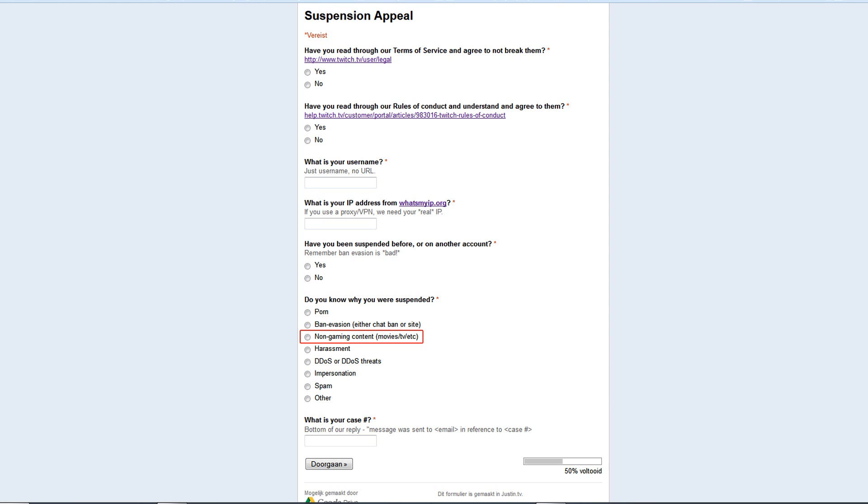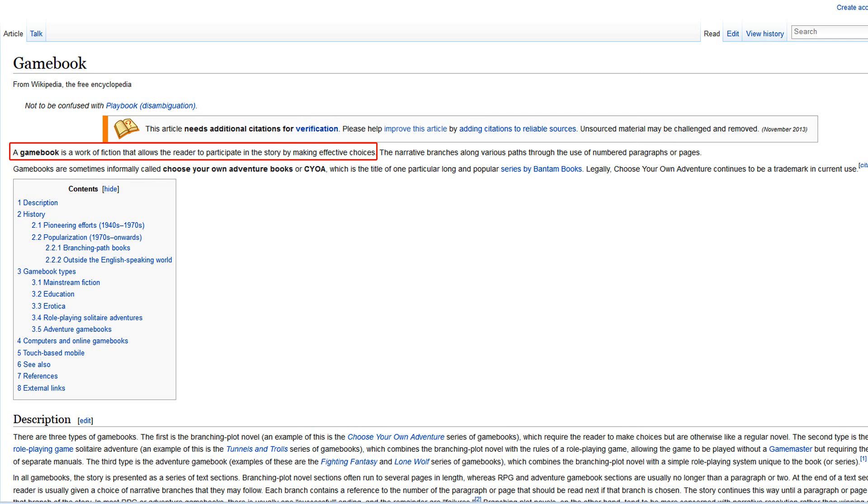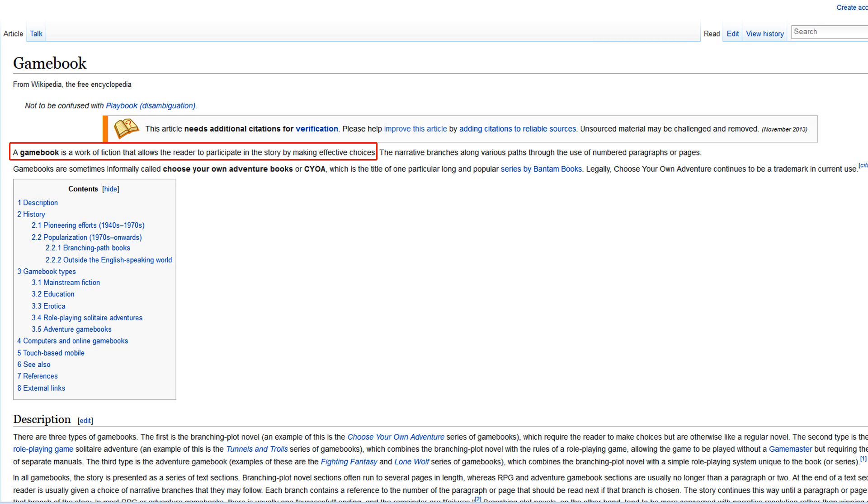Even though it was technically a game, a gamebook I think the technical term is. I'm gonna look this up on Wikipedia real quickly. Gamebook, pretty sure that's the terminology for it, choice-based. Yeah, gamebook, that's the Wikipedia term. So that's technically still a game.